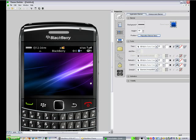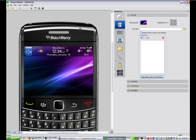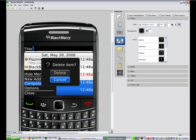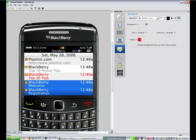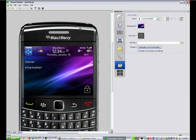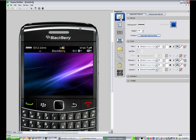You notice in the interface when we come in on the left we have the preview area and on the right we have the inspectors. The inspectors are broken down into the various screens we have: the message list screen, phone screens, lock screens and all the different properties that we can change are on the right here.